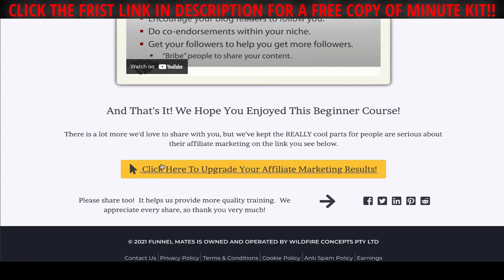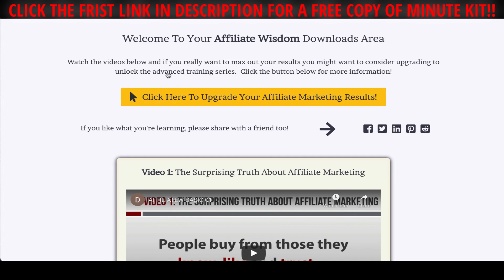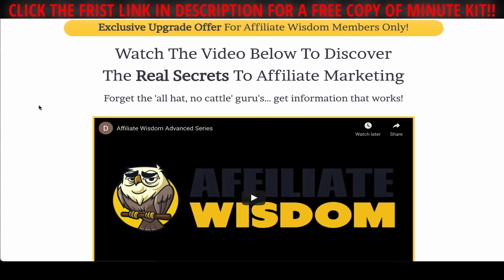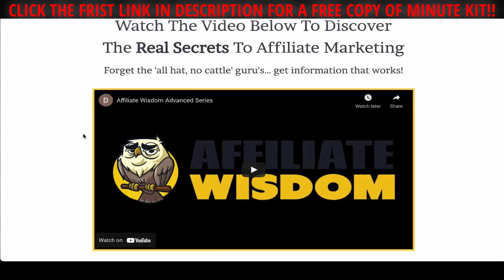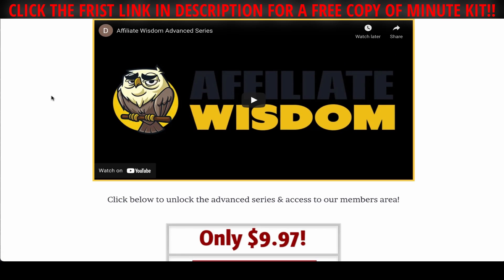Over here you'll see 'Click here to upgrade' — this is where the real magic kicks in. When they click, they go to a page with really good value content and an exclusive one-time offer. There's a sales video that encourages them to upgrade their access, and it's only $9.97, so it's really good value. When they buy, they get access to a members area, the advanced series, and a few other bonuses we give them on your behalf.